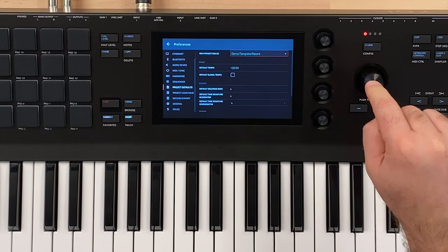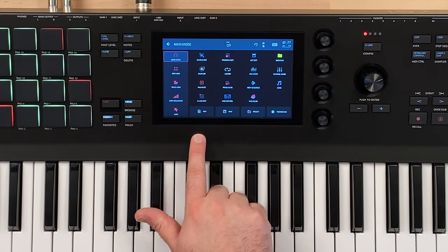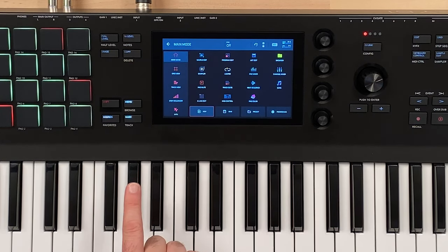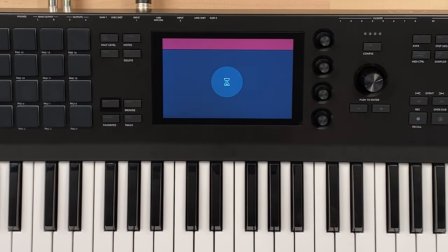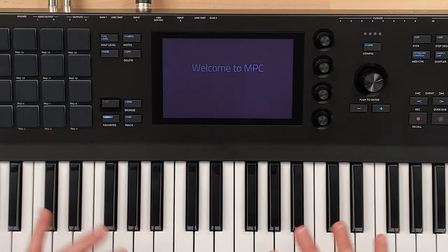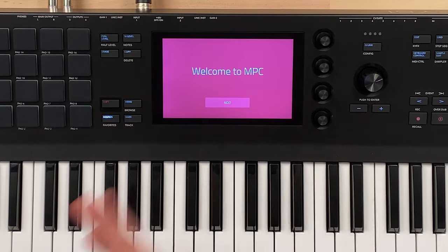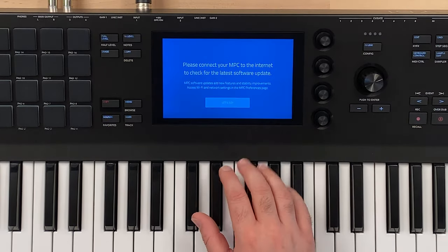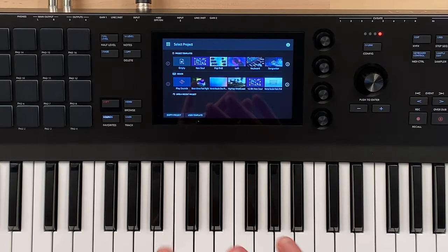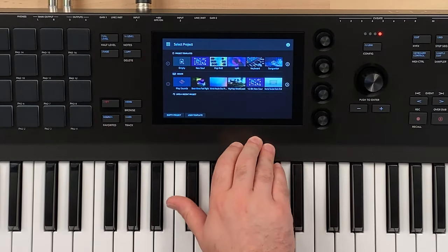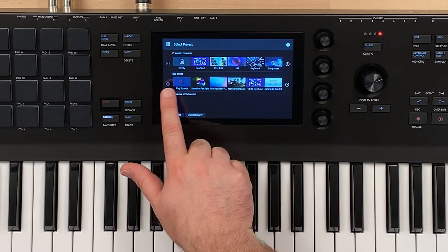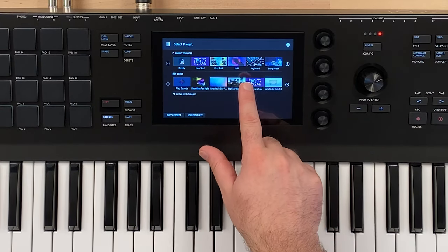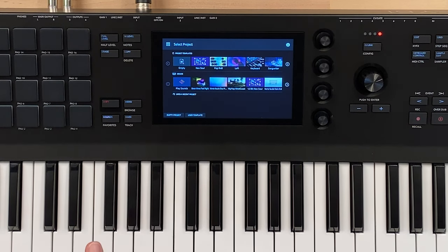We're going to tap down on the encoder to select this, then go back and test it by tapping new project in main mode. It's going to load up this new screen, which will also be the screen when you start the MPC Key. We get the welcome screen again — hit next, it says connect your MPC to the internet, we say let's go — and instead of those demos, now we see select a project. We have recent projects that would show here, demos, those are the ones that showed originally, and project templates. There are some project templates in here and we could of course tap on empty project.